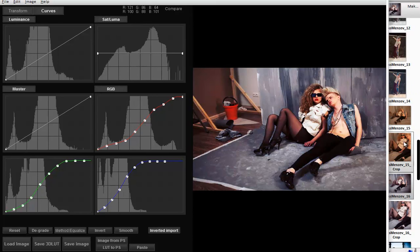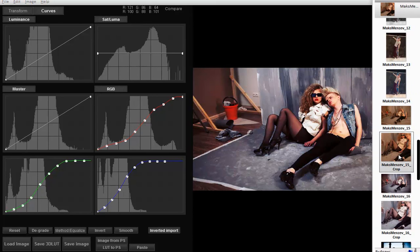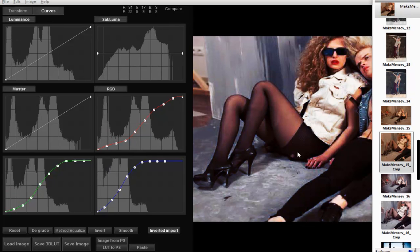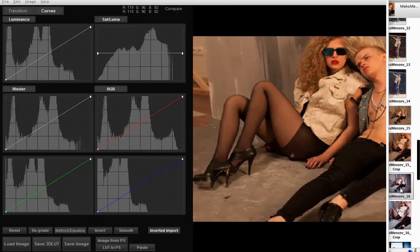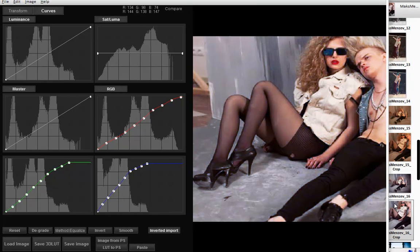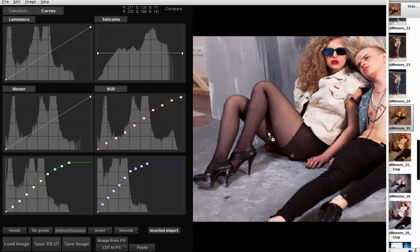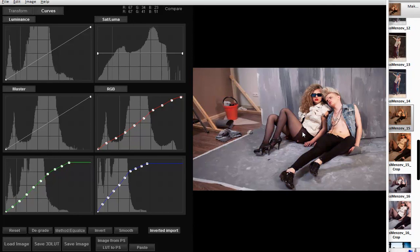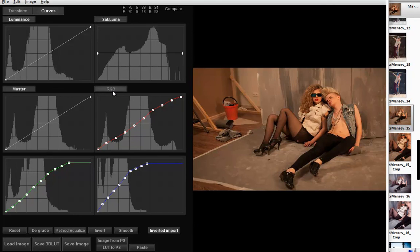This is why I cropped the sides of the picture that had vignette and then used the middle part to copy the curves. Now you can load the whole image and get results similar to the edited photo.